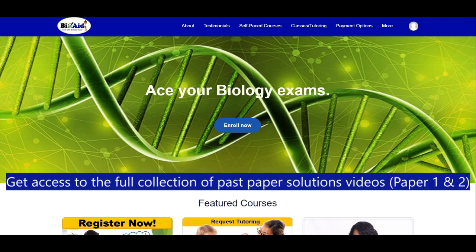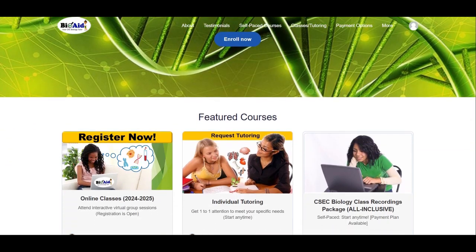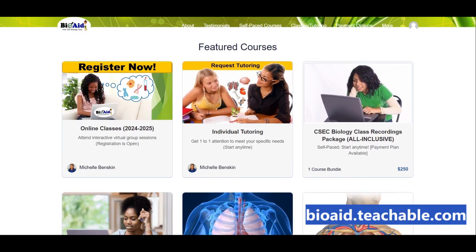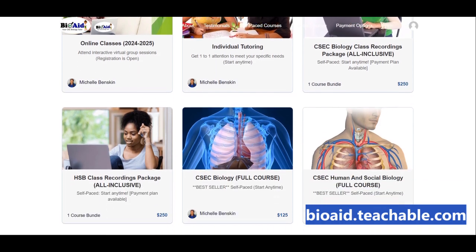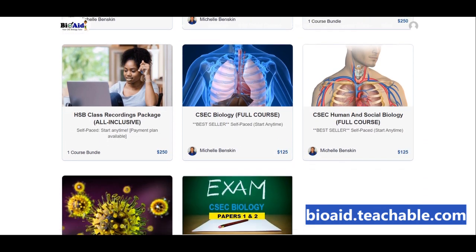To watch the rest of the solutions for this paper as well as many other past papers, visit my website bioa.teachable.com to enroll in a course today.